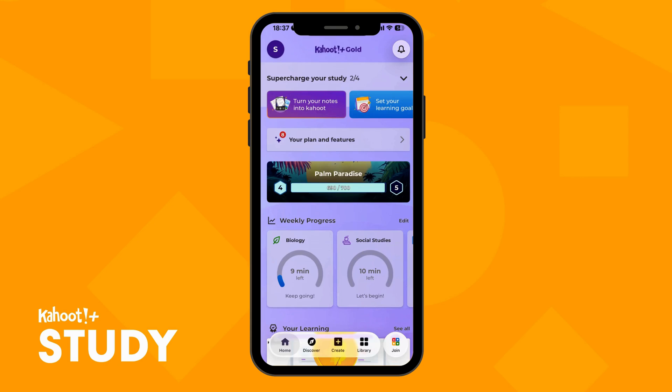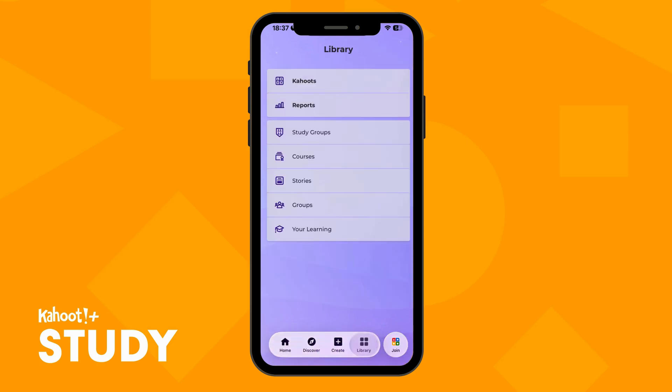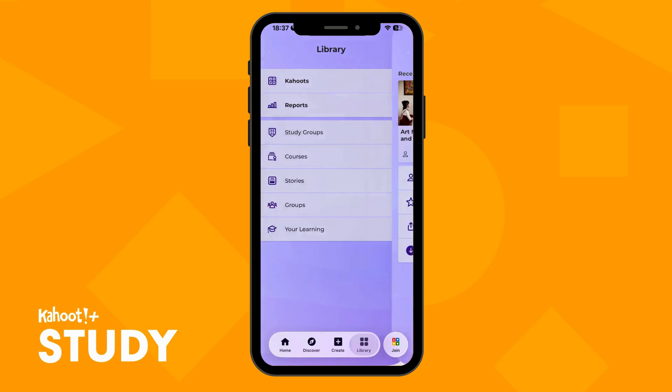Hello! Today we're going to demonstrate how to use Kahoot's self-study mode. The first step is to locate the Kahoot you wish to practice. You can do this by navigating to your library or by finding the Kahoot on the Discover page.